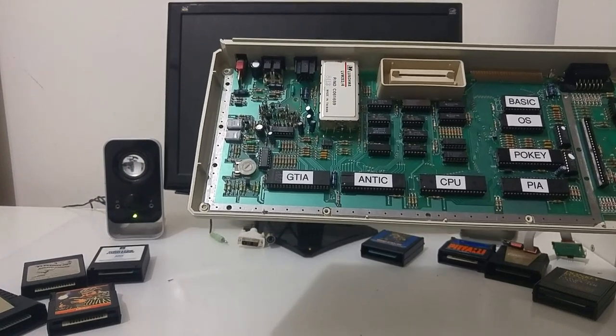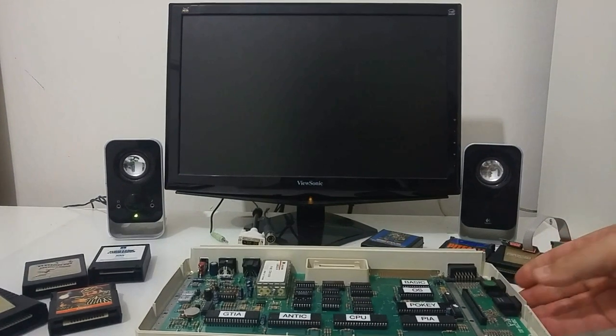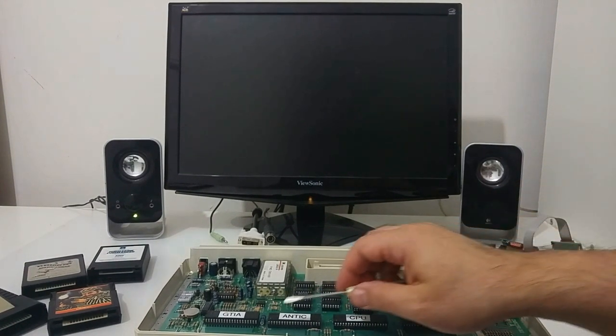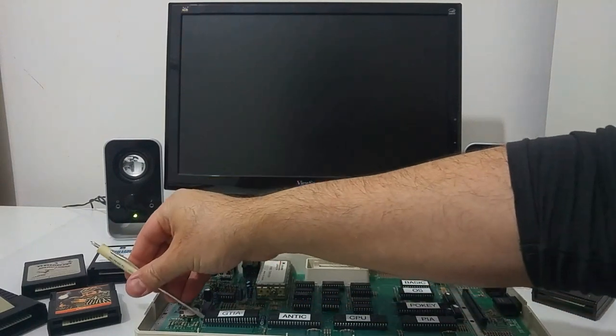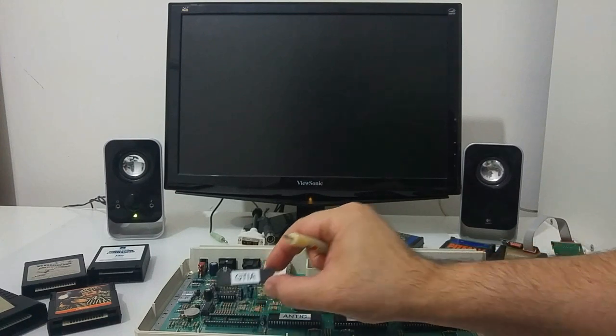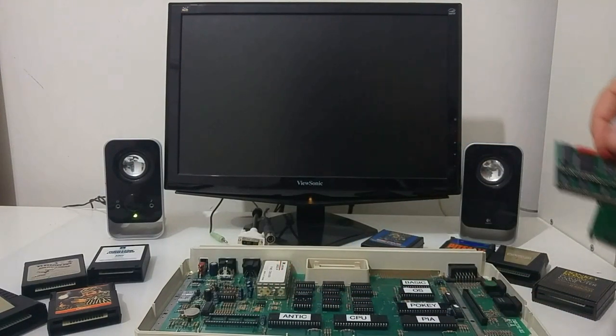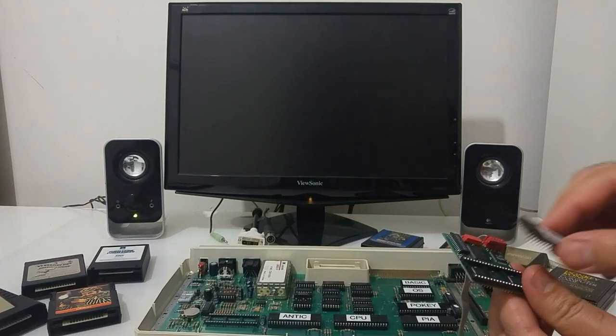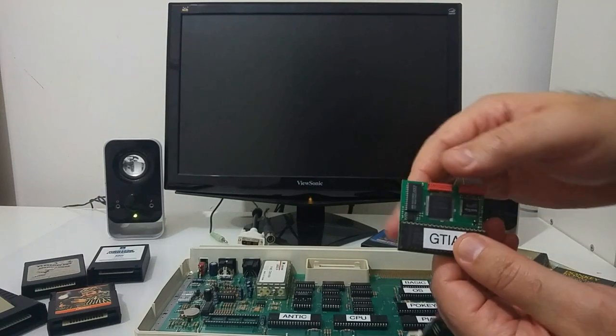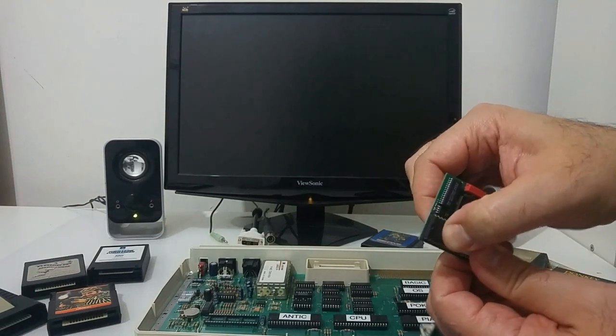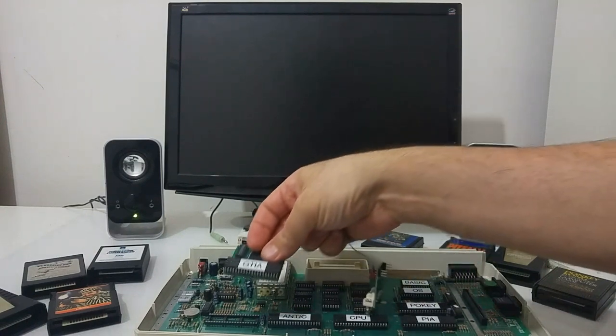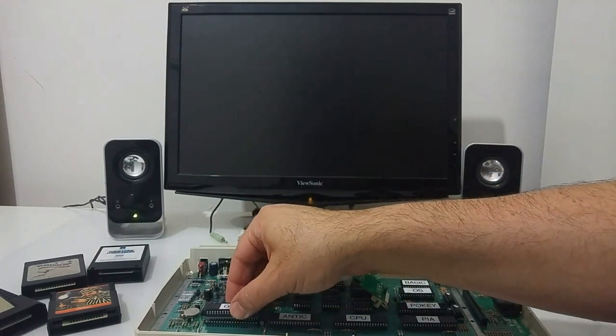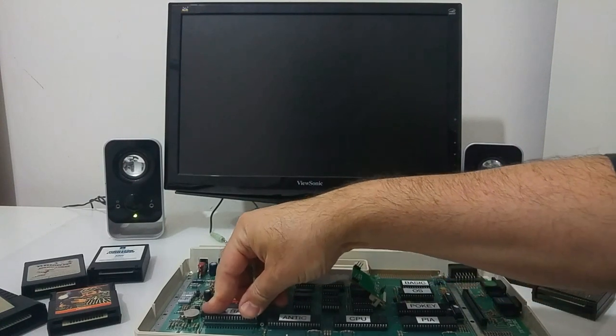This is an Atari 600XL computer, a PAL 600XL and non-upgraded with just 16k of RAM. What I'm going to do here is carefully remove the GTIA chip from its socket. We're going to do it easily so we're not going to bend any pins. We're going to put the GTIA into the SOFIA board.